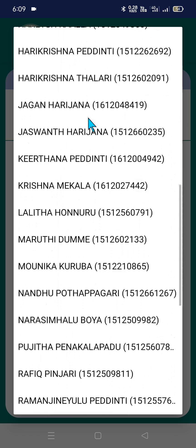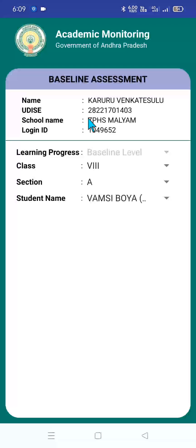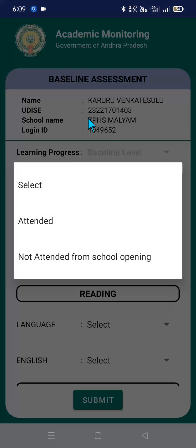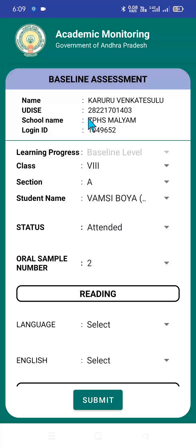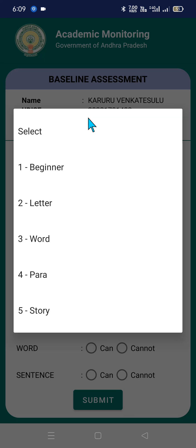All the student details appear here. You just click on the student — I have taken OMSI BOYA as an example. You can select the status: Attended or Not Attended from school opening. Then the oral sample number — there are two oral samples; there are four given in the drop-down menu and you can select either one or two. Then for language, you select the level: beginner level, letter level, word level, para level, or story level.